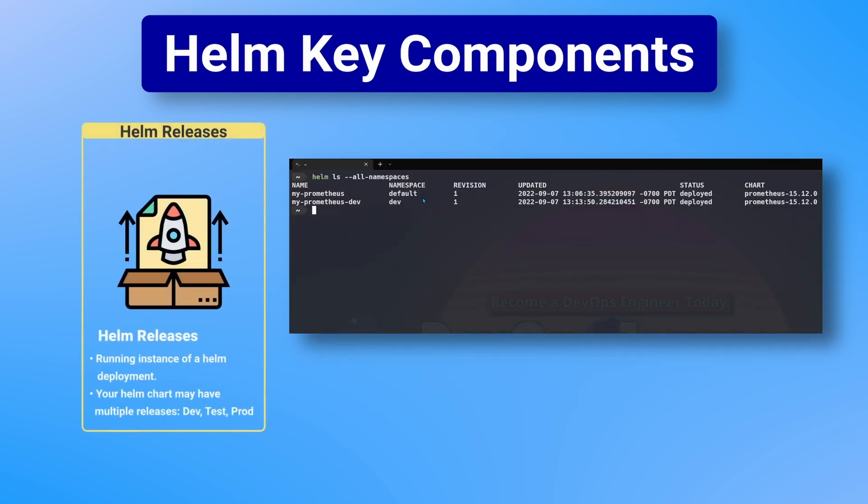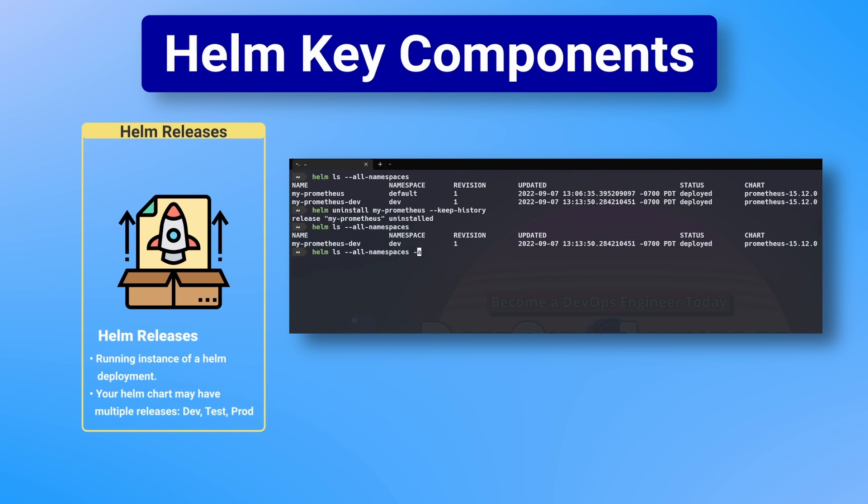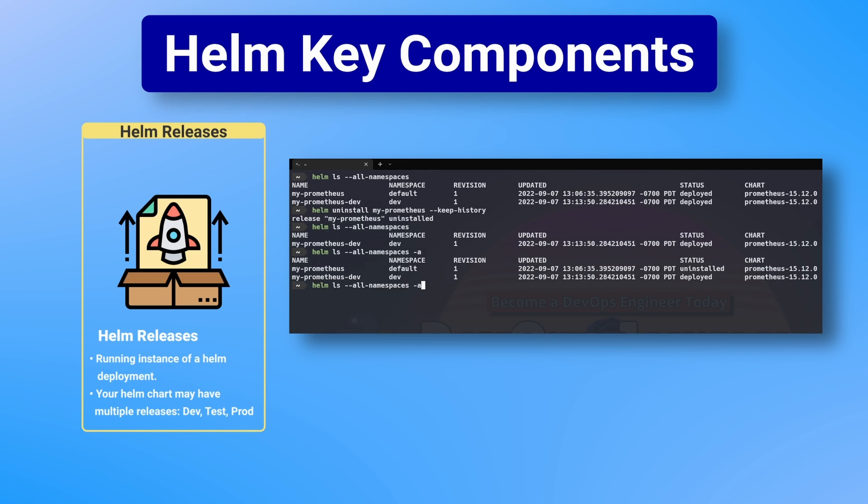The third component is what's known as the release. This is the running instance of a chart combined with a specific configuration. Releases are how Helm manages deployed applications and is what allows you to install, upgrade, or roll back any deployments. Managing releases is a key skill you will need to have and one I get into in my practical Helm tutorial, which I'll share the link to when it's available.